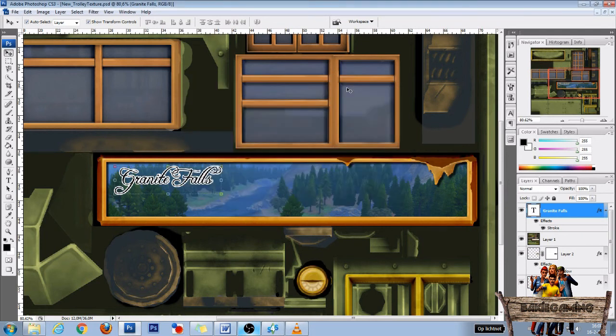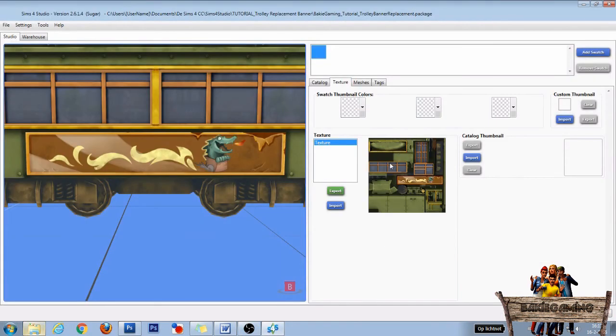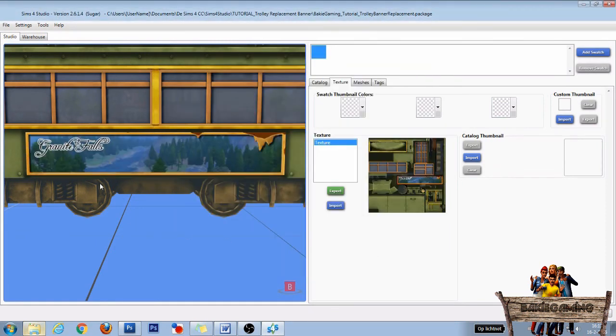After this go back into the Sims 4 studio. Back in the Sims 4 studio go to the texture section and click on import. Then select your new file and click on open. And as you can see your new file will replace the default trolley banner.